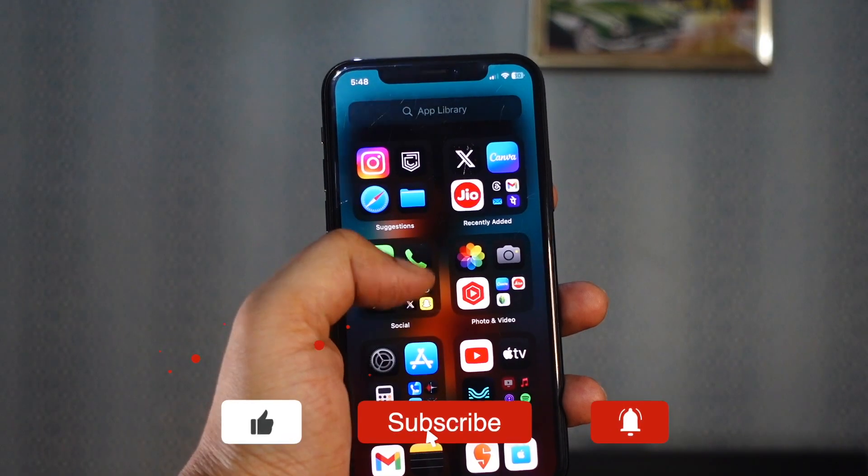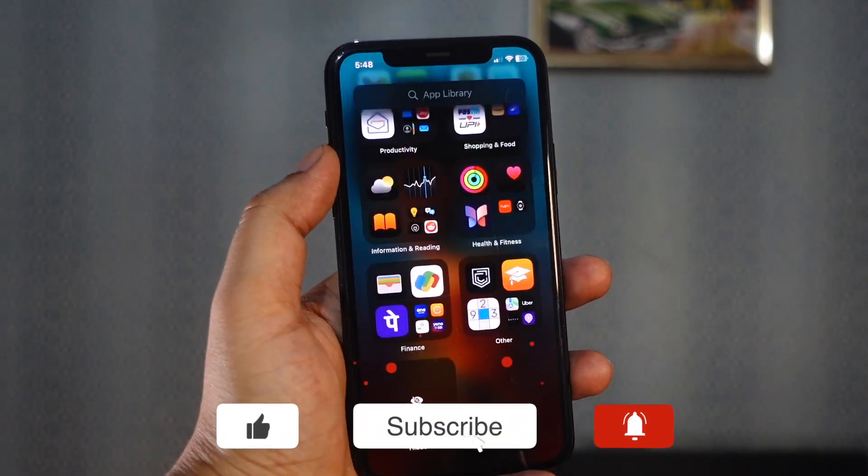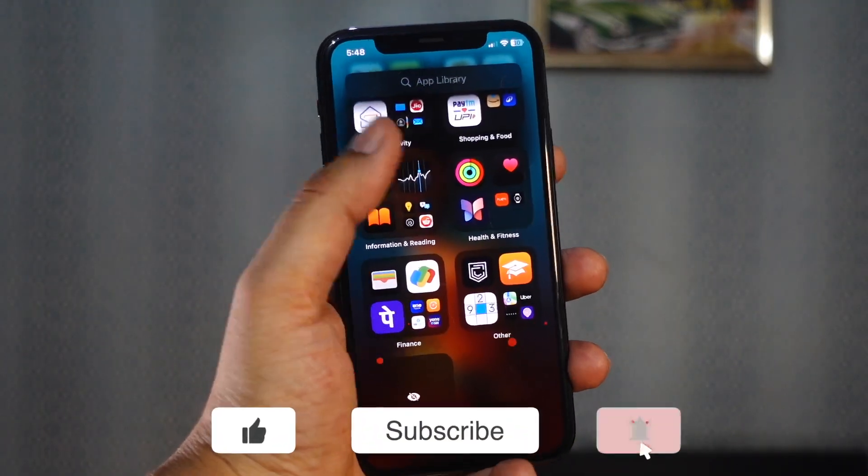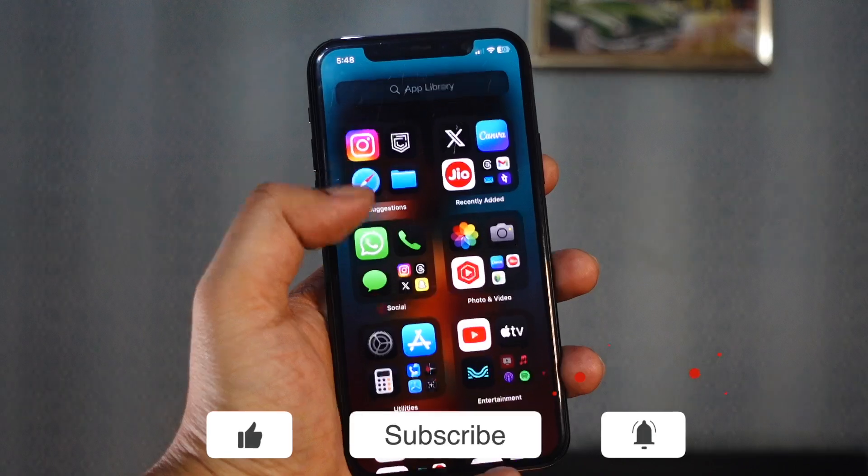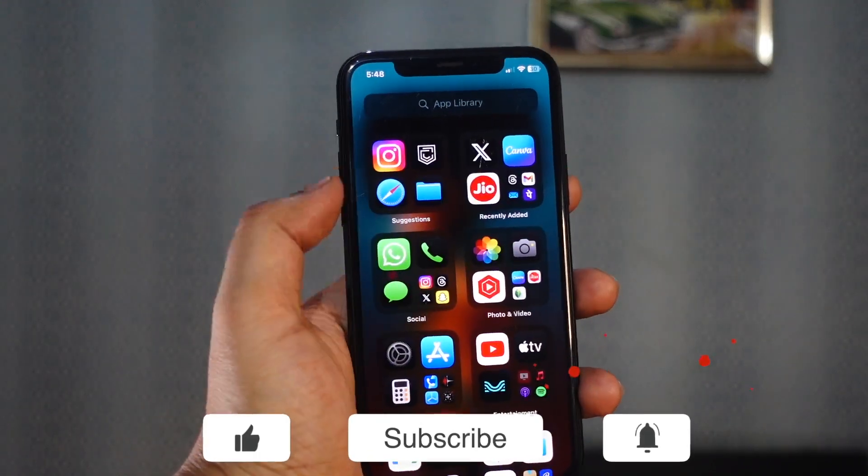That's it for this video. Don't forget to like and subscribe for more tech tips and tricks. Thanks for watching.